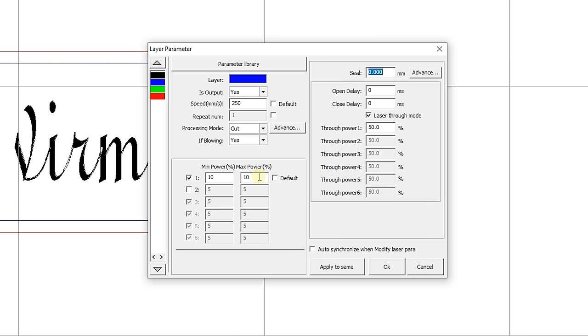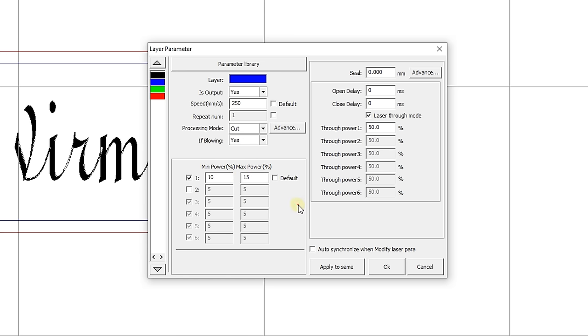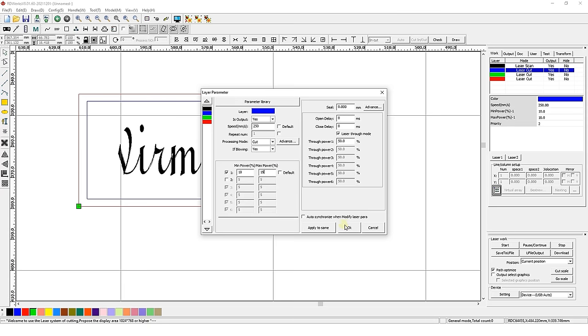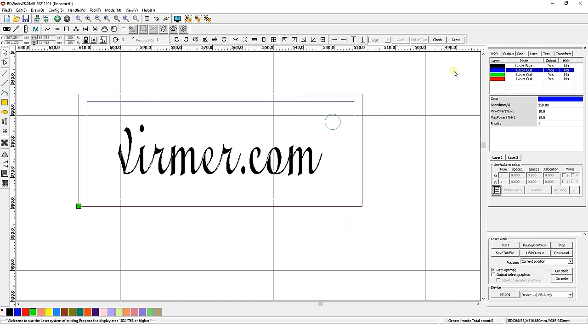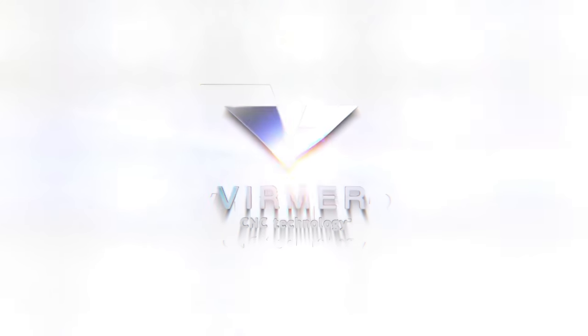Since we are adjusting the settings for contour engraving, not cutting, the difference between the maximum and minimum power will be slight. Let's set 10% for the minimum and 15% for the maximum power. This completes the basic settings for contour engraving. This is Werner. See you in the new videos!